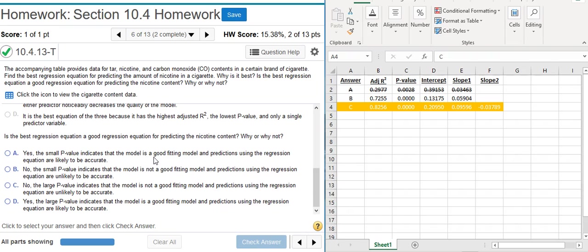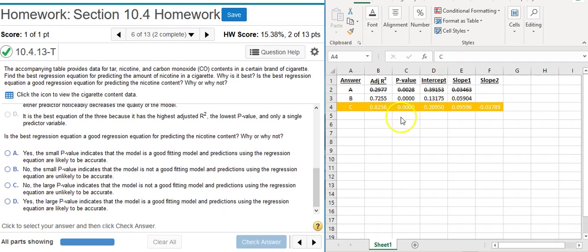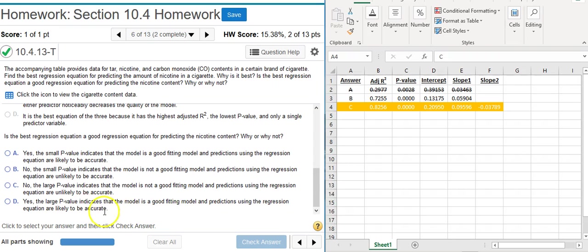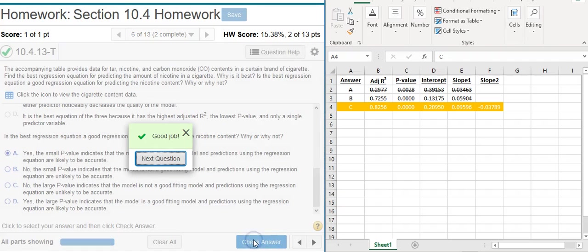And now the last part of our problem asks, is the best regression equation a good regression equation for predicting the nicotine content? Why or why not? Well, here you want to be looking at your P value. Here you've got the lowest P value you could possibly have, which is zero. And so that's going to tell us that yes, this model is going to fit our data pretty well. So we want the answer option that says yes. So that's going to be A or D. And A says small P value indicates good fit. Answer option D says large P value indicates good fit. Obviously, that's not true, so we want answer option A. Good job!